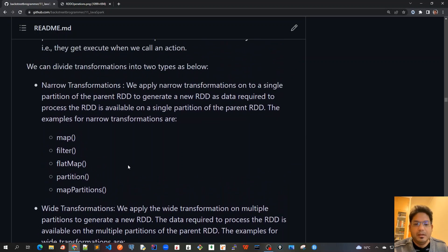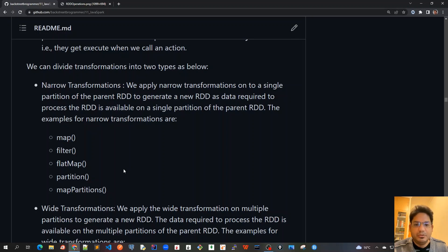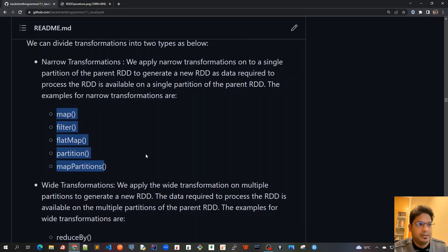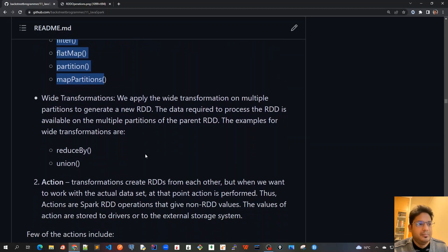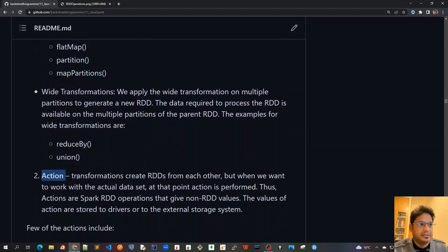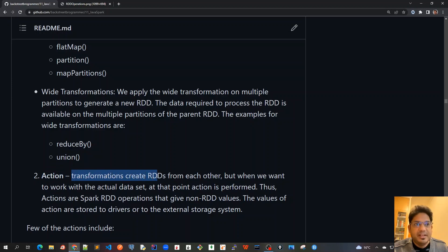So this was all about transformations, and we will cover a lot of unit test cases in our future series, in our future videos, where we will cover each and every function that we are discussing here in details. Now the second type of operation as we have discussed is actions. Transformations create RDDs from each other.